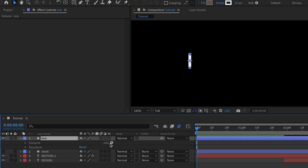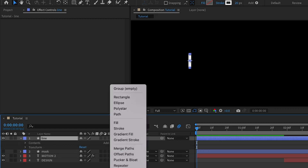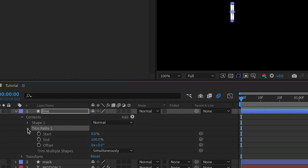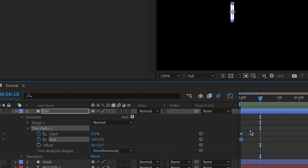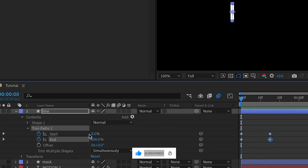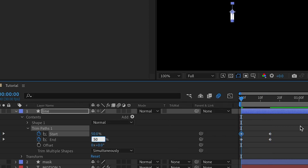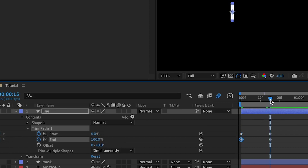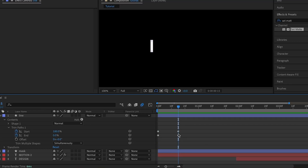Selecting the line layer, I'll open it up, go to Add, then Trim Path. I'll open up the Trim Path and set keyframes for Start and End, then move about 15 frames ahead and set the second set of keyframes. Back at the first set, I'll set Start to 50 and End to 50. At the second set, I'll set Start to 100 and End to 0.